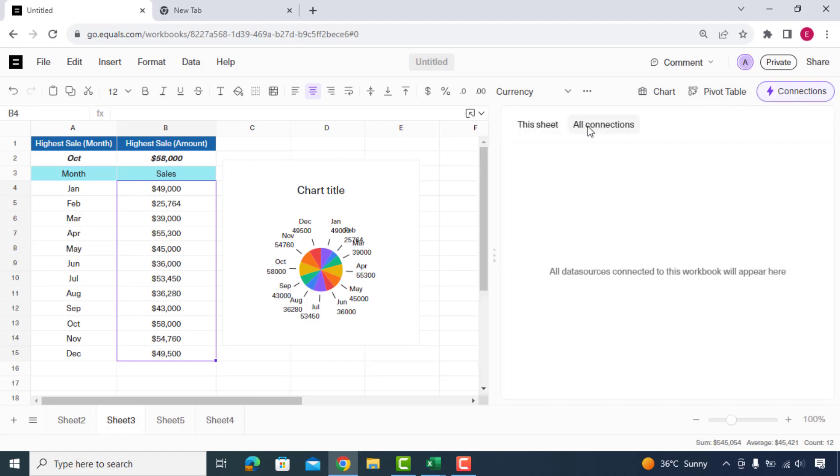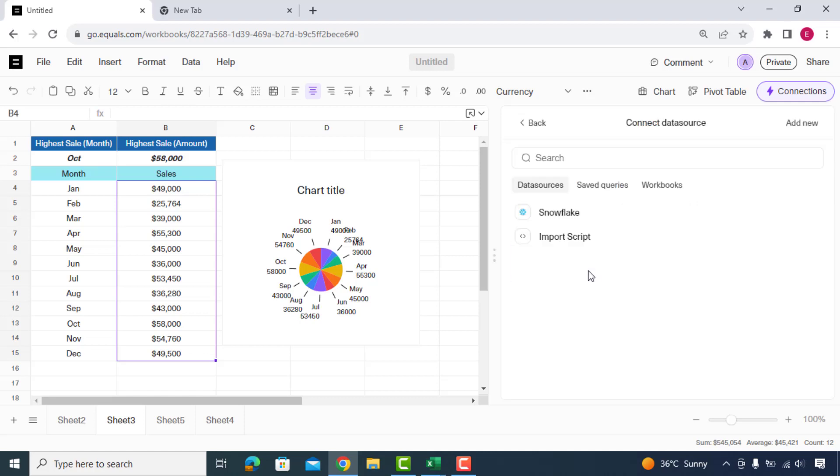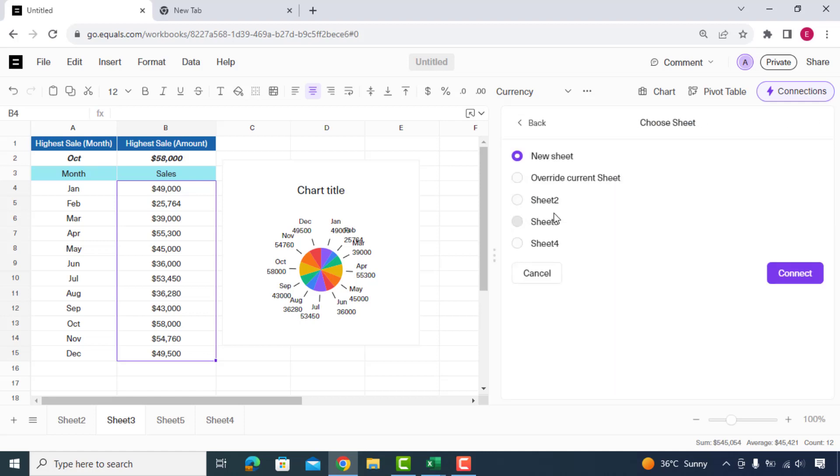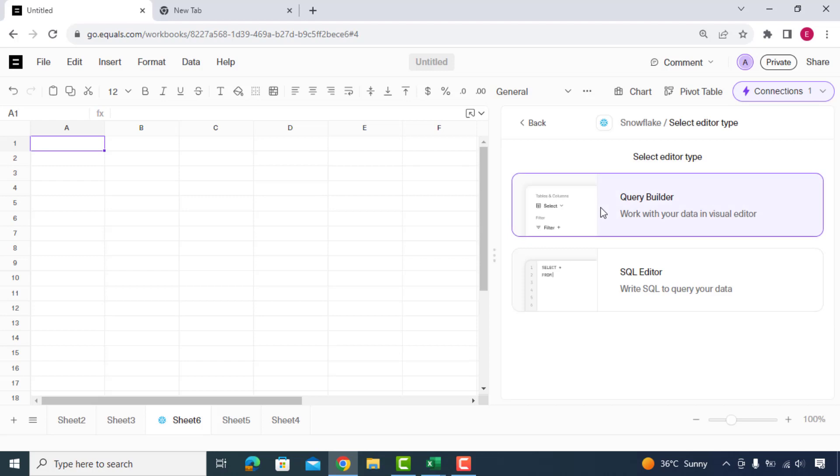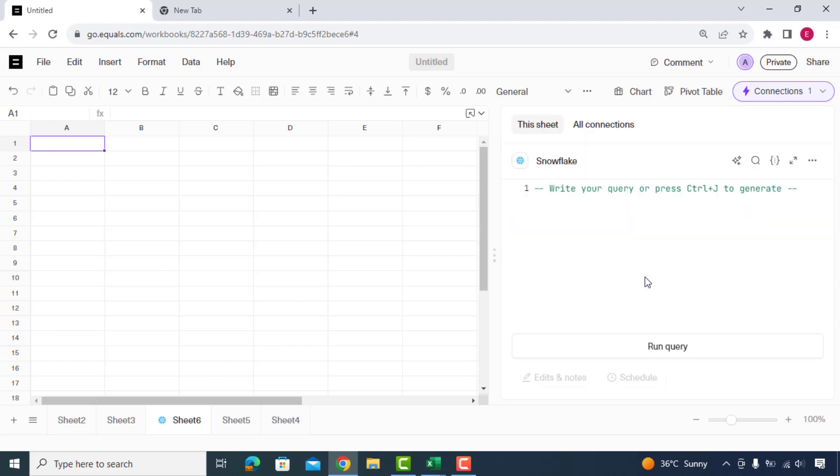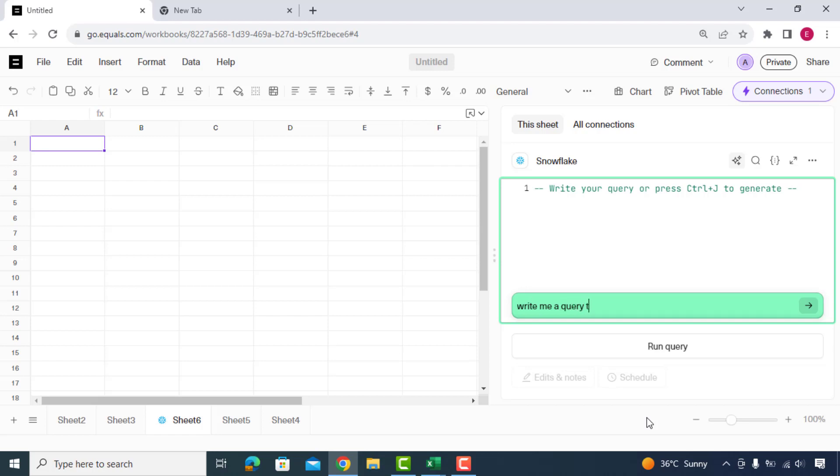Apart from formula assistance, with this tool you can connect your live data directly. For example, you can connect to Snowflake to pull in marketing data and ask its AI to write a SQL query that pulls in marketing spend by channel.